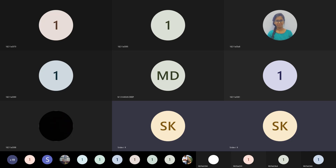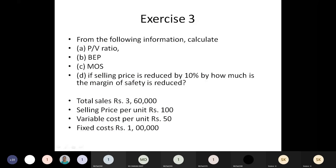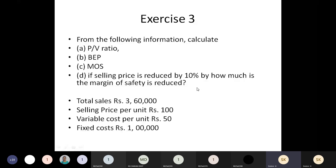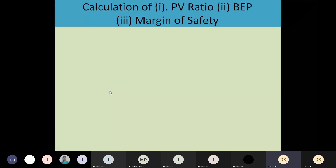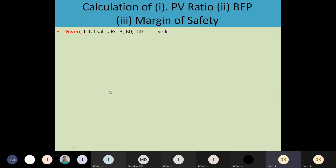In this problem, similar to the previous one, we need to calculate the PV ratio, BEP, and Margin of Safety. The last part asks: if the selling price is reduced by 10%, how much is the margin of safety reduced? Total sales are 3,60,000; per unit selling price and per unit variable cost are given, along with fixed costs. Let's take that information and calculate — first the PV ratio, then BEP, then margin of safety.